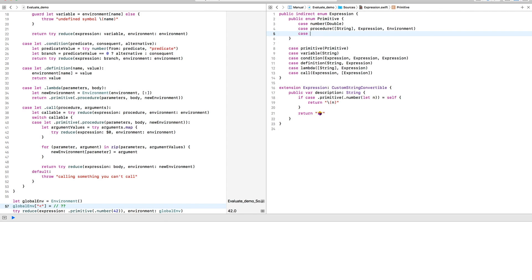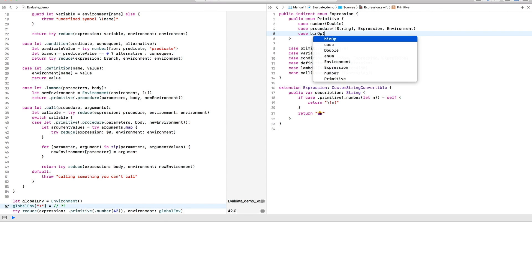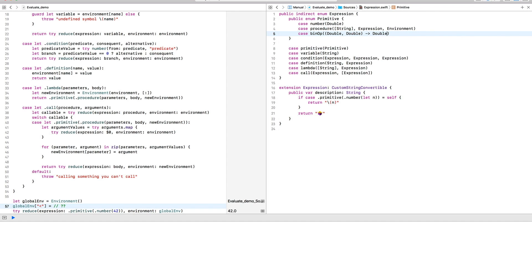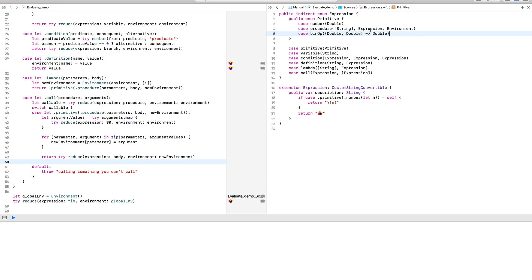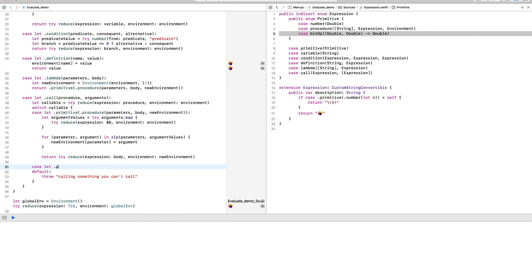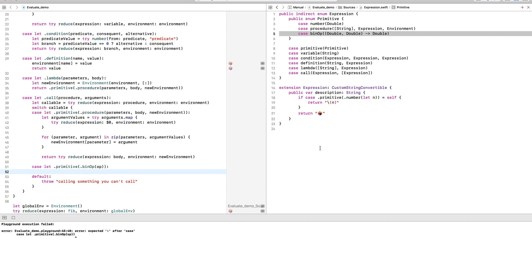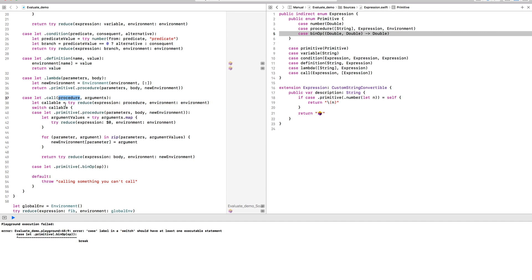So now I'm going to add another form of primitive, which I'm going to call binary operation. Its payload is a function that takes two numbers and returns another. Binary operation is a special form of lambda that we can call. So we'll handle it in the handling of call expressions.